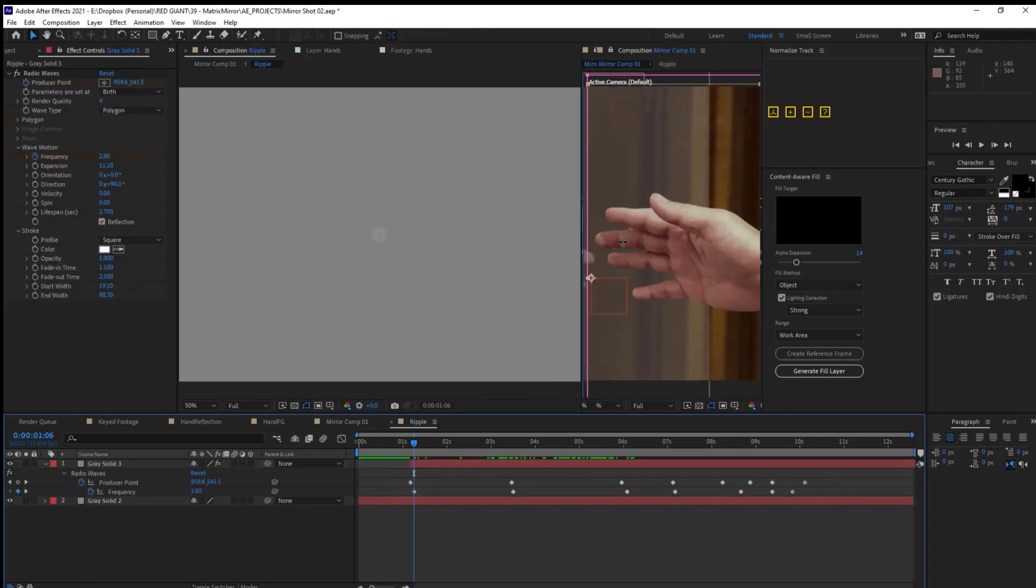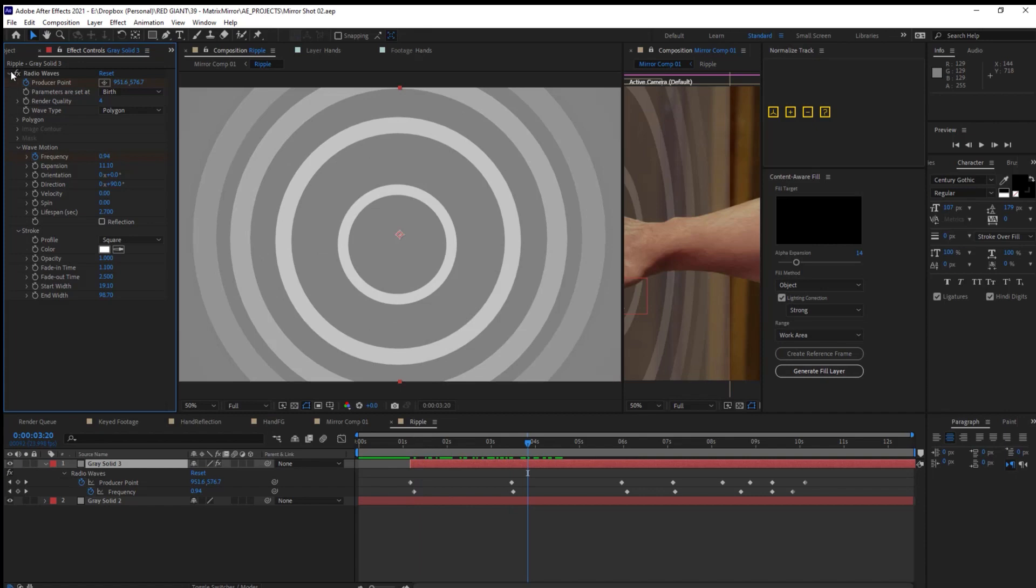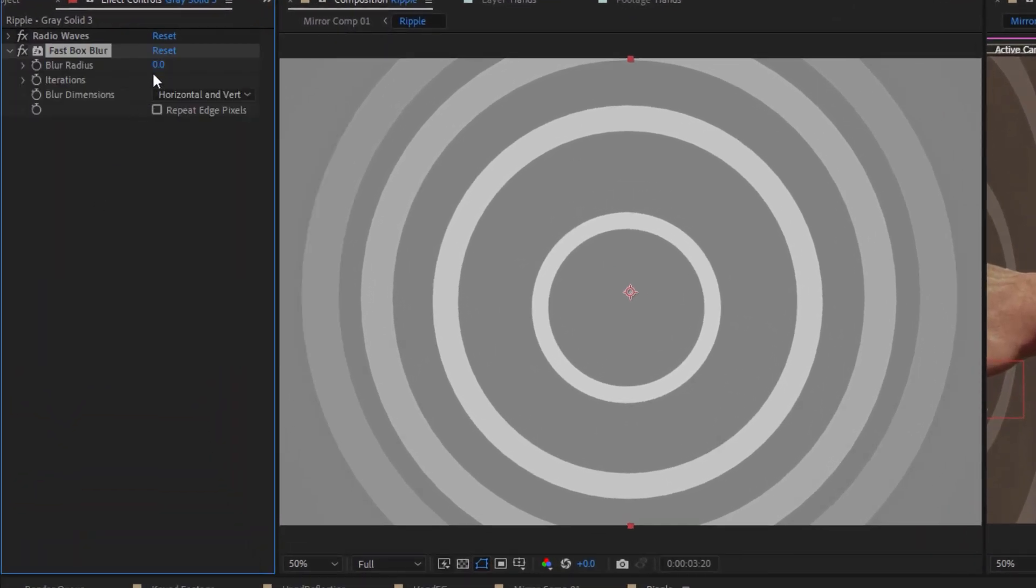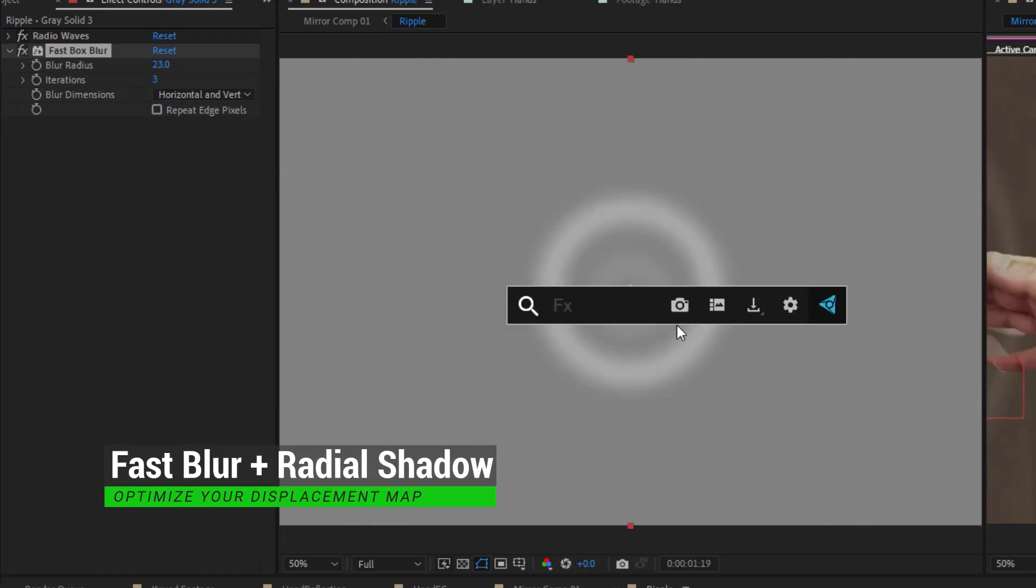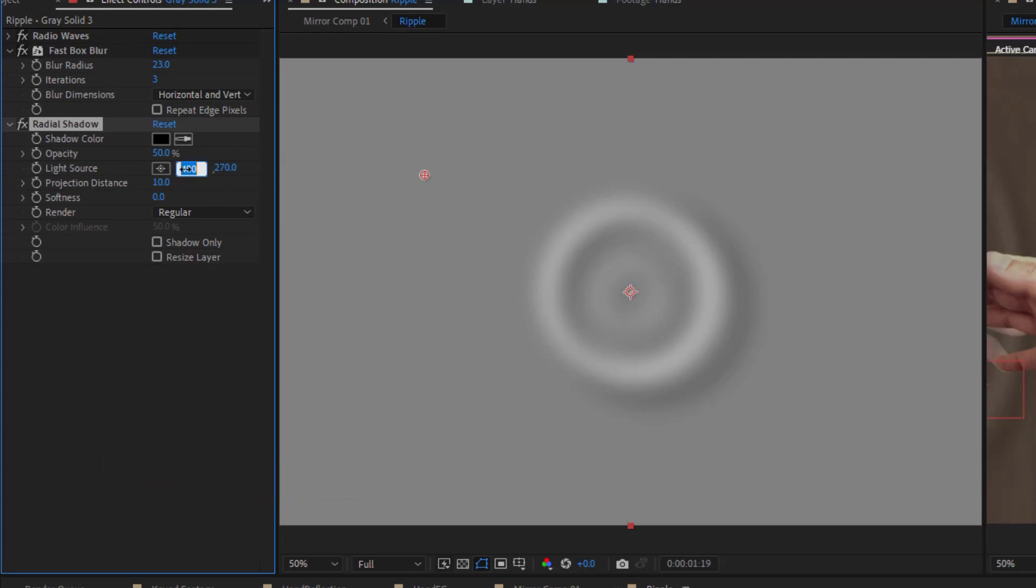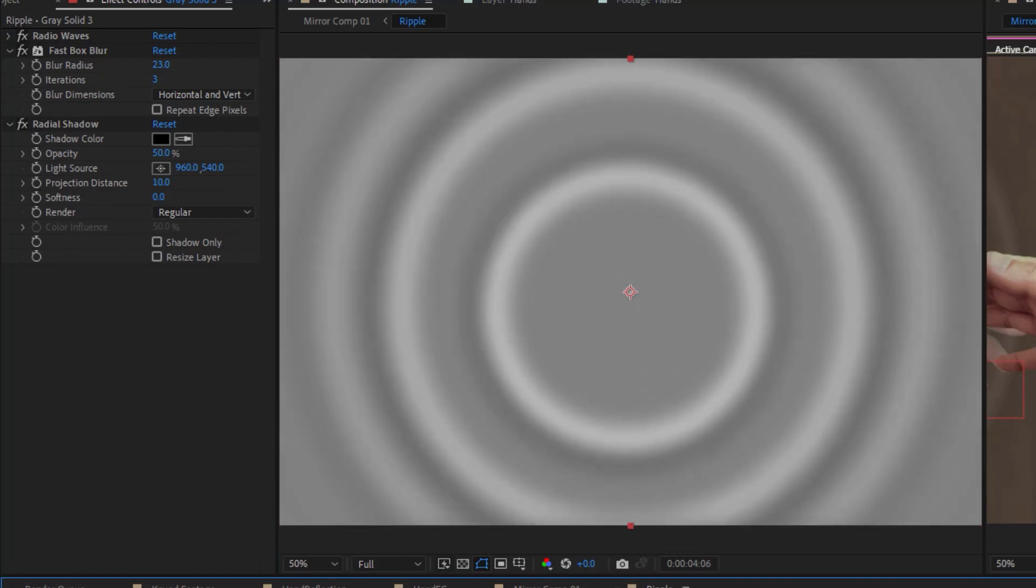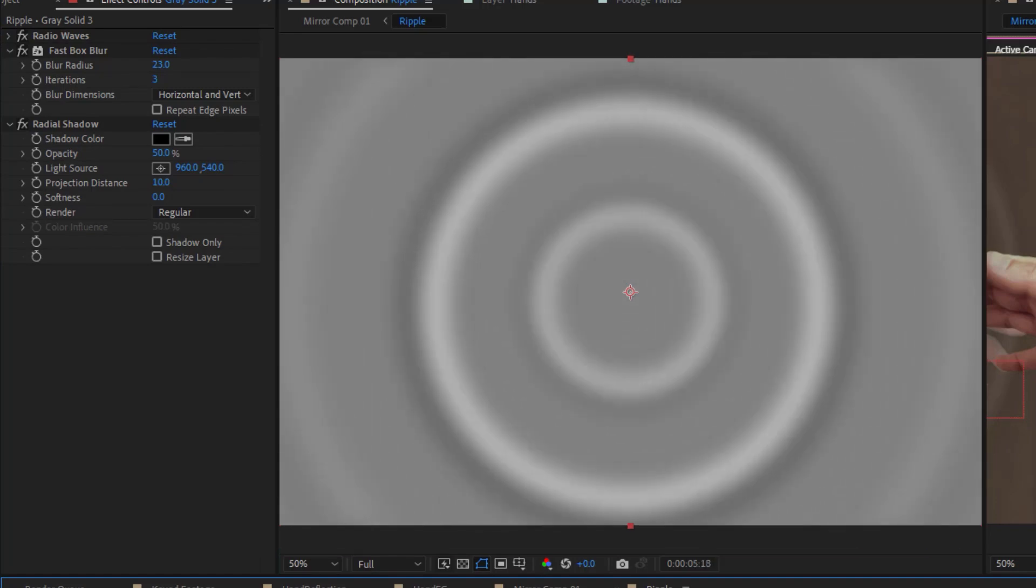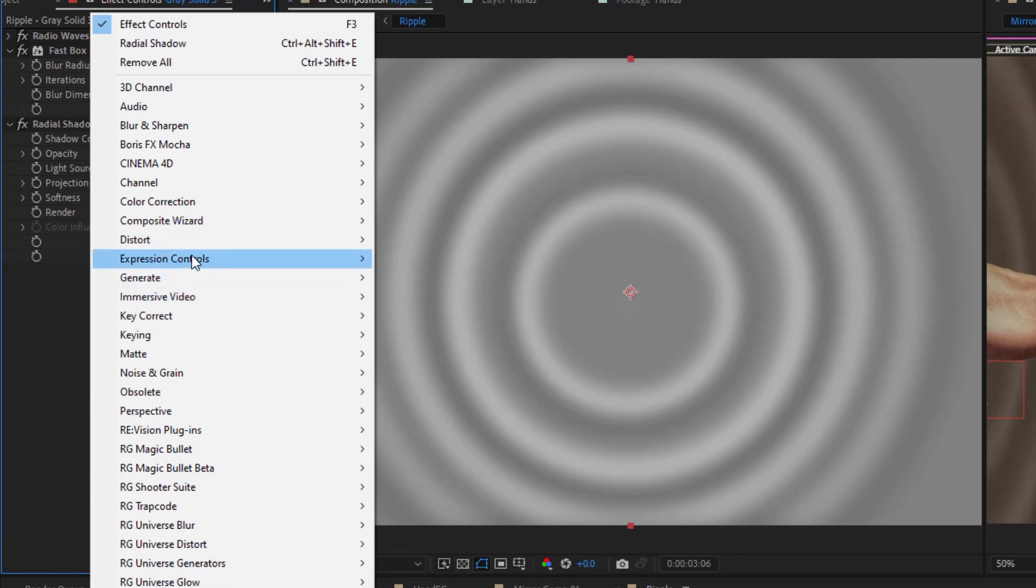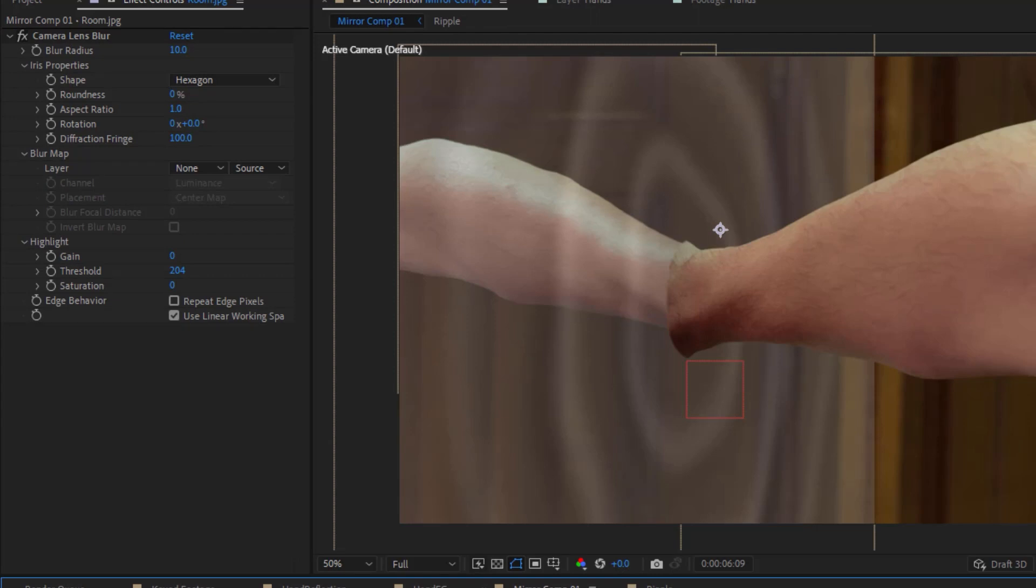And now that that motion is working, it's time to turn these simple rings into something that will work more nicely as a displacement map. So let's start by adding some fast box blur to this radio wave level so these waves are nice and soft. And then I'll add some radial shadow which should create a nice little dark halo so that displacement also has some dark spots too. And anything that remains 50% gray will basically not be affected. And last, I'll add some turbulent displace just to add a bit more wobbliness to this map.